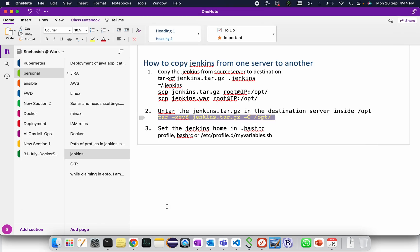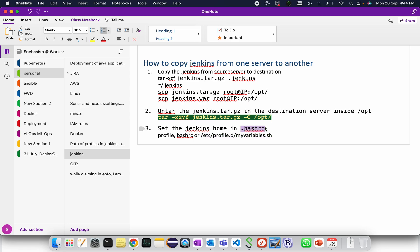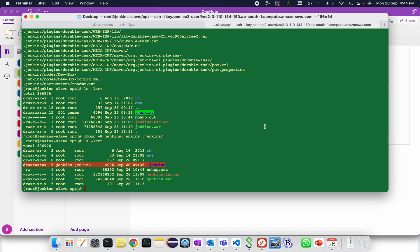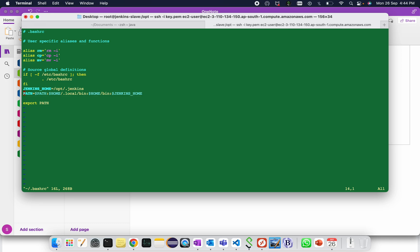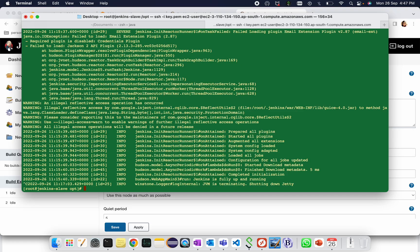The next step is we need to set the Jenkins home. We have multiple ways to set the Jenkins home, either in profile, either in bash rc, or in etc profile dot d my variables dot sh. I'm using dot bash rc for this demonstration. Go to that location, tilde slash dot bash rc. Here set the Jenkins path. Jenkins home is equal to slash opt slash dot jenkins. And export Jenkins underscore home is equal to slash opt slash dot jenkins.